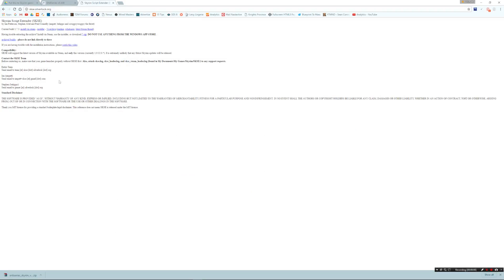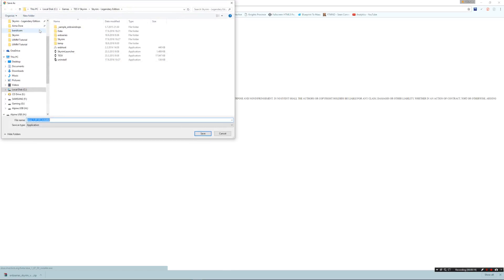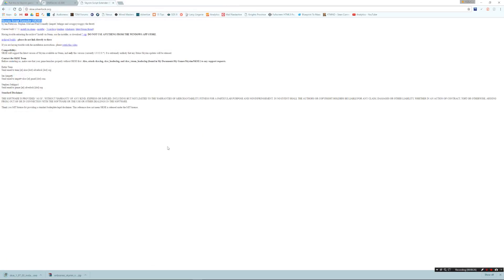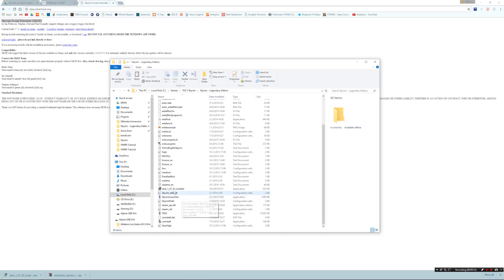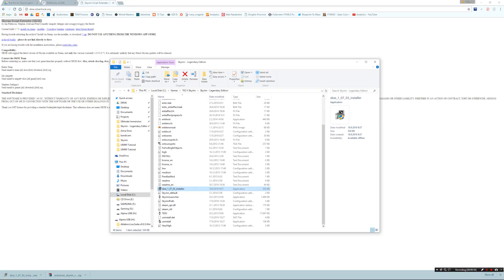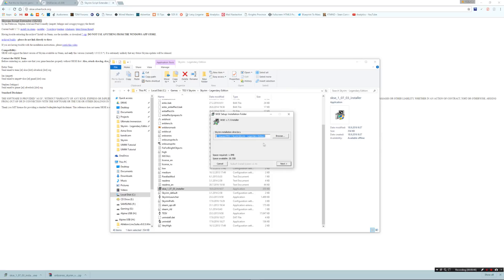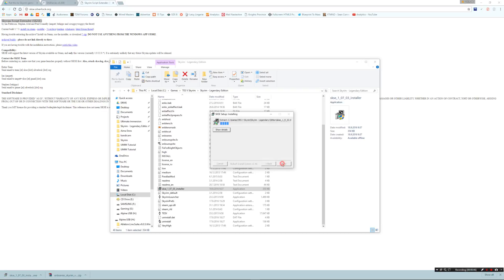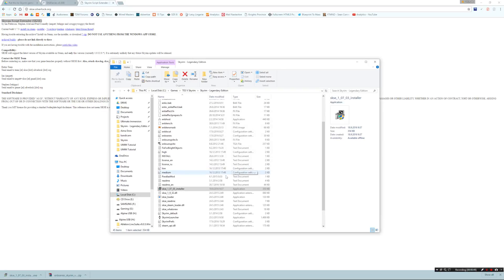Now we're going to install the Skyrim Script Extender. We're going to download the installer version and save it to the Skyrim folder. After that, just double-click it and it will extract the files to the folder itself. We can delete the installer now.